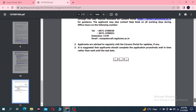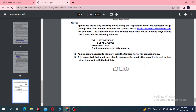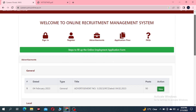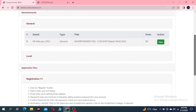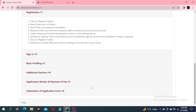It is suggested that you complete the application well in time rather than wait until the last date. The application process involves six steps: registration, sign-up, basic profile, and finally submission of the application form.